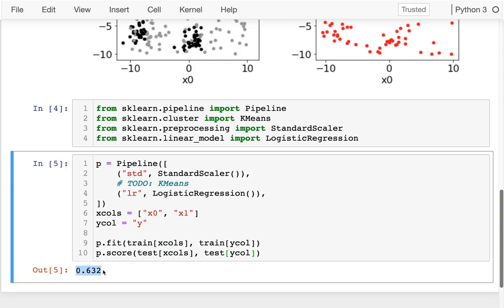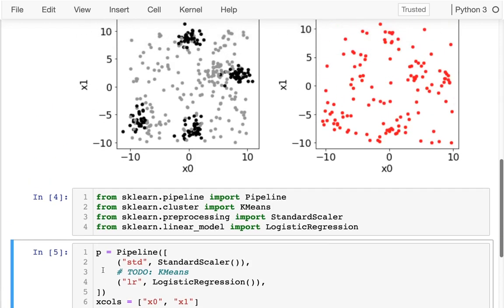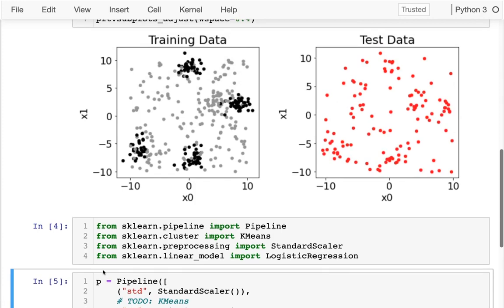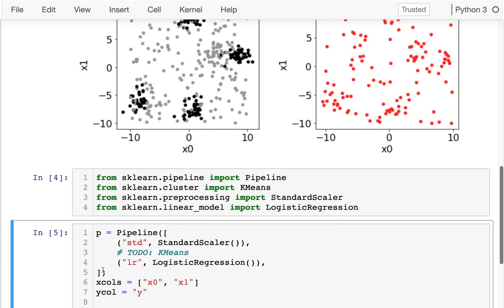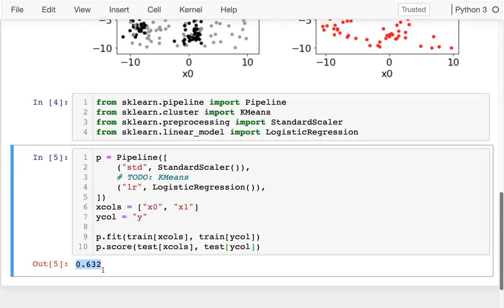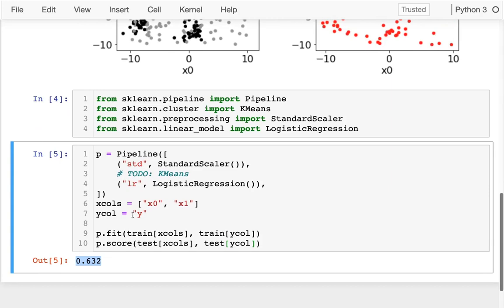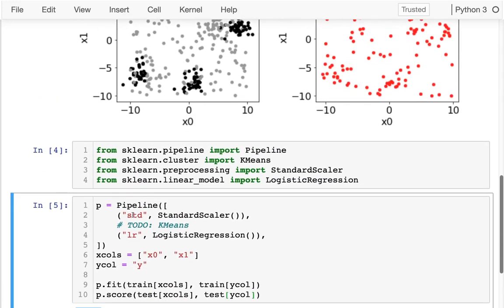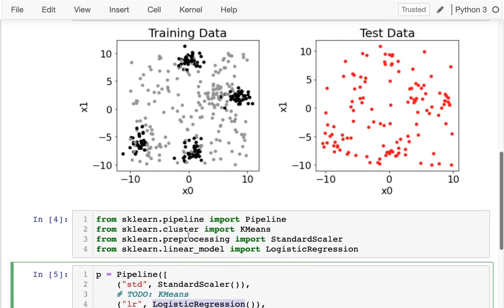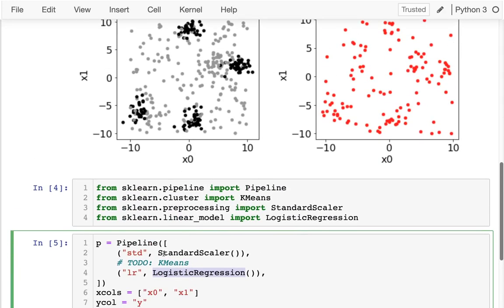It's only getting about 63% correct, because it's hard to separate those black dots from the gray dots. And that's because when I just have a regular logistic regression, it has to only put a straight line there.